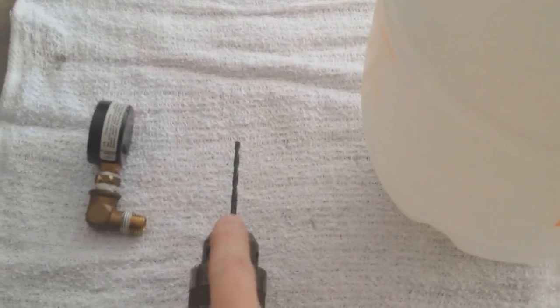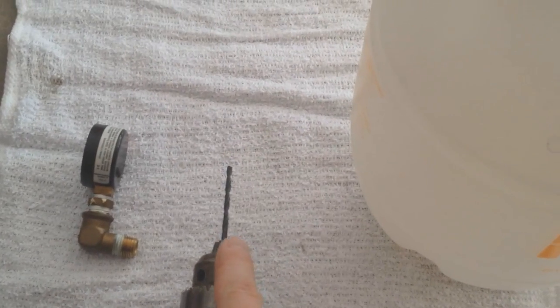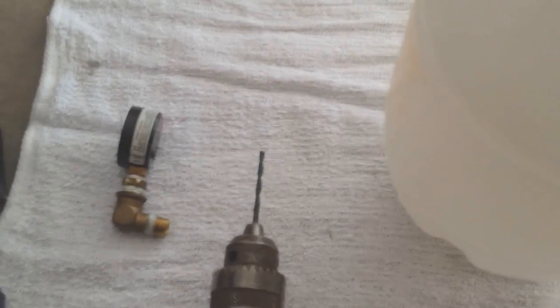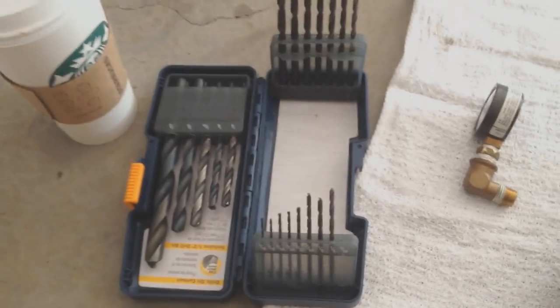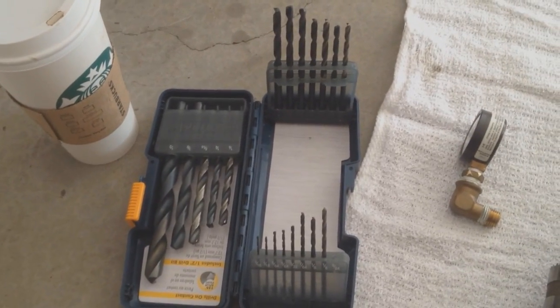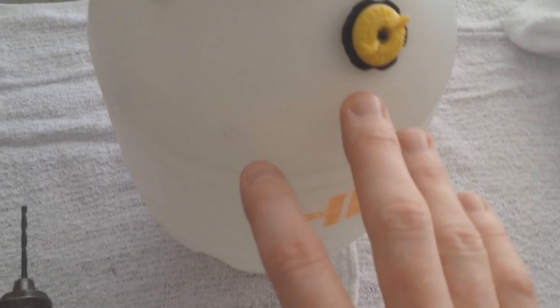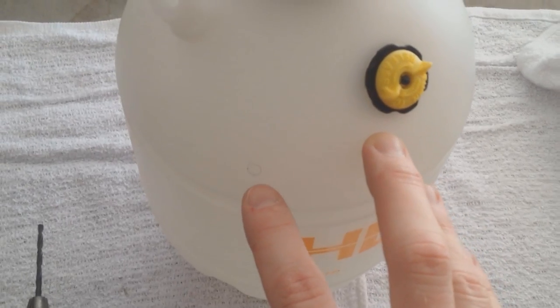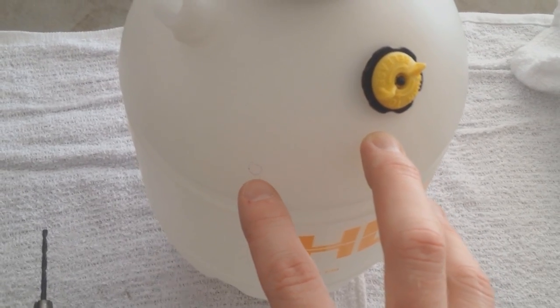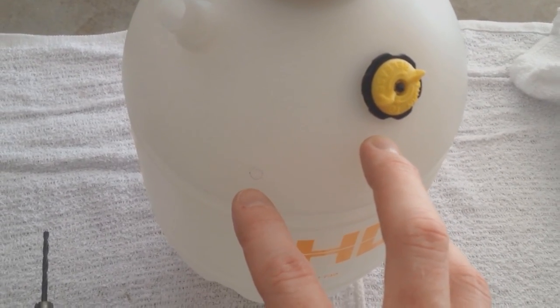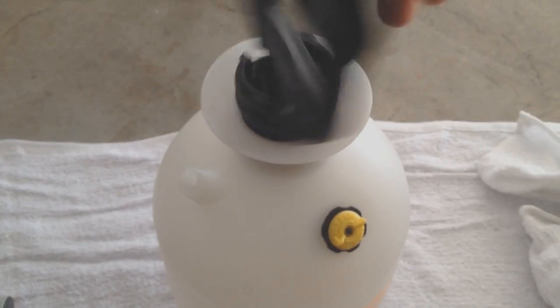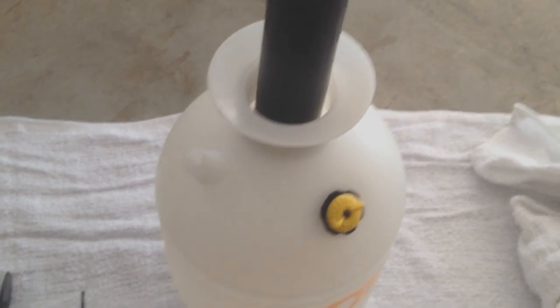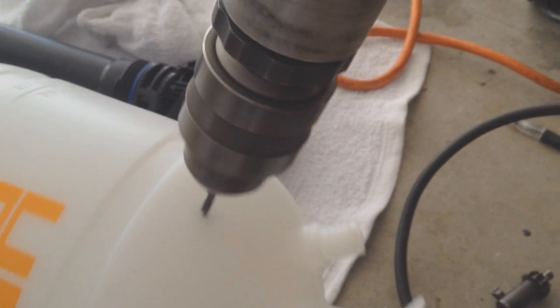The first drill bit size we're going to do is 9/64ths. And if you don't have a drill bits set, again, look in the description box for a link. I'm going to start small, drill into that, work my way up so I don't mess this up. And I'm going to remove this just in case I go too far in. I don't want to puncture that.